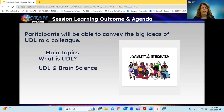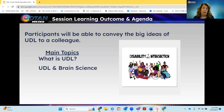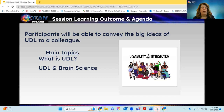Today's outcome is that you'll be able to convey the big ideas of UDL to a colleague, or maybe share it with your family or friends at the dinner table. Today's main topics — we're going to be very brief — we're just going to chat about what is UDL and UDL and brain science. Just the big nuggets, just the introduction.